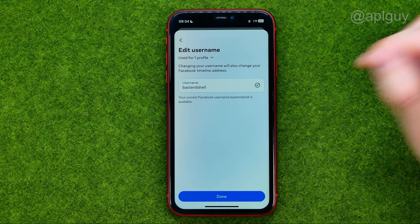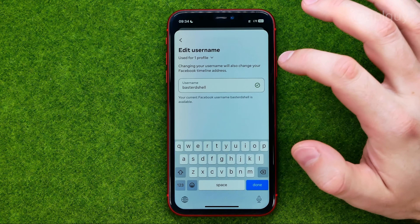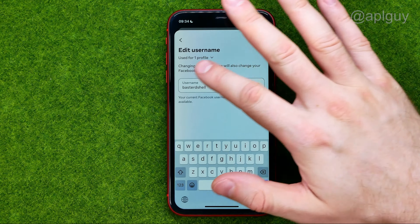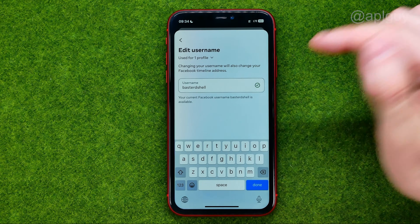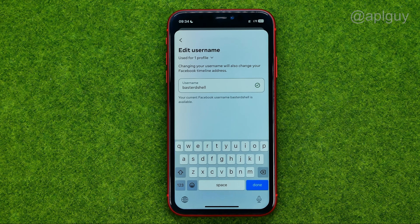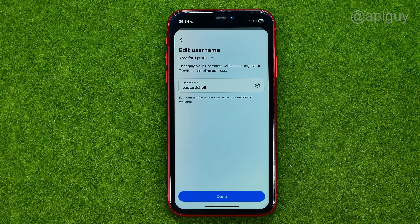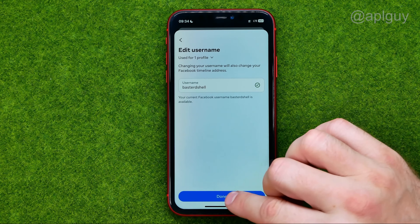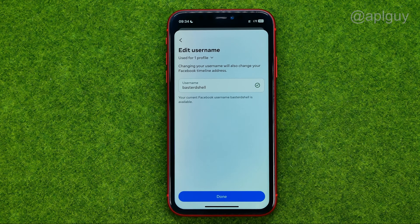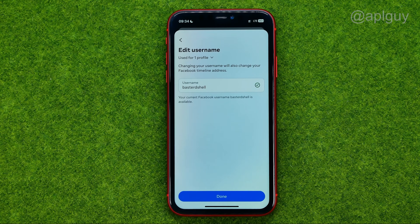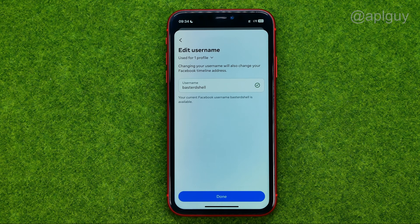You can tap right here to remove the existing username and then enter a new one. After that, do not forget to hit Done and then Done again to save the changes. That's how you can easily change your username in Facebook.